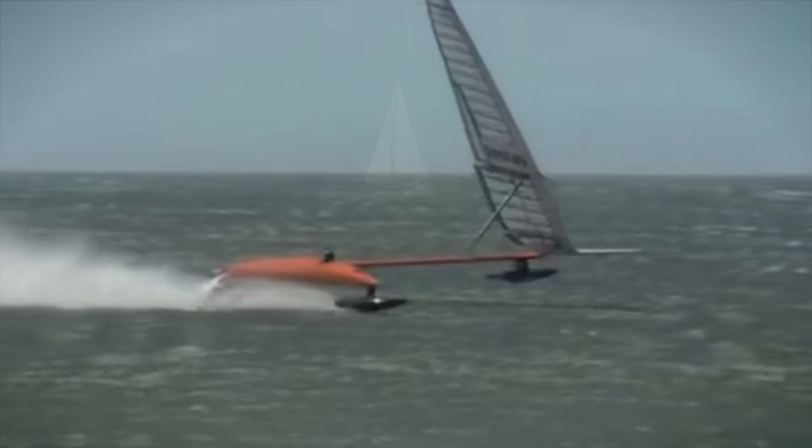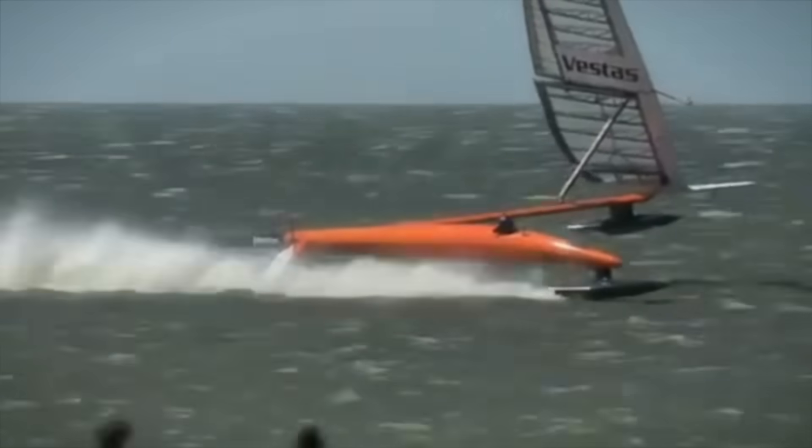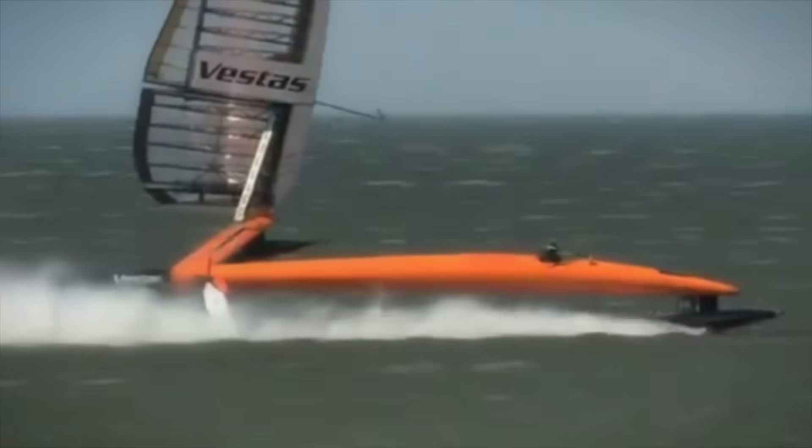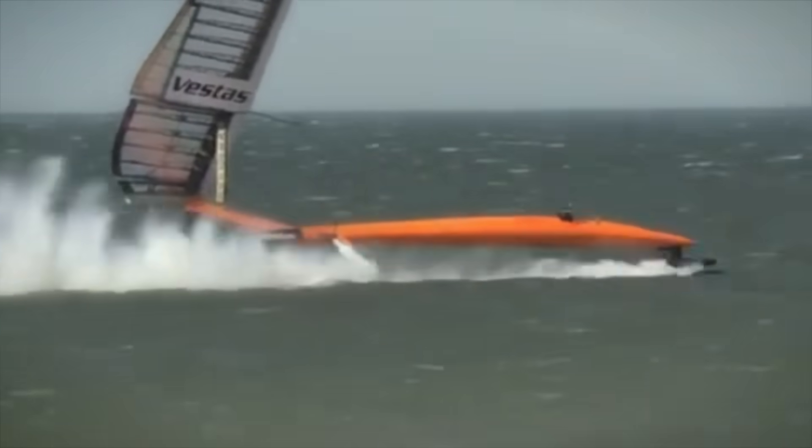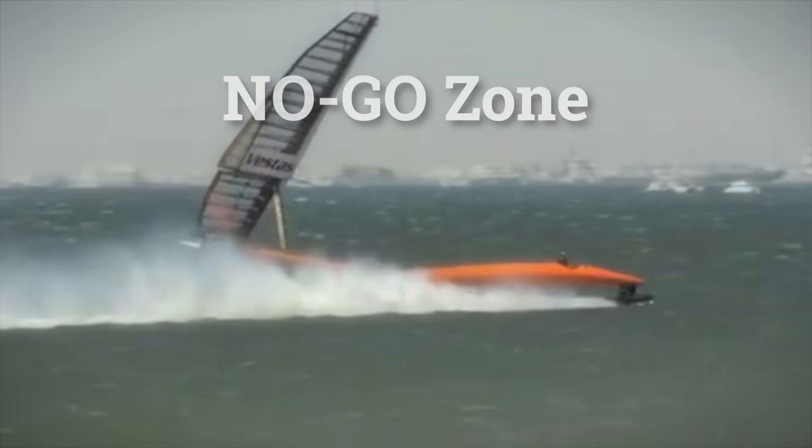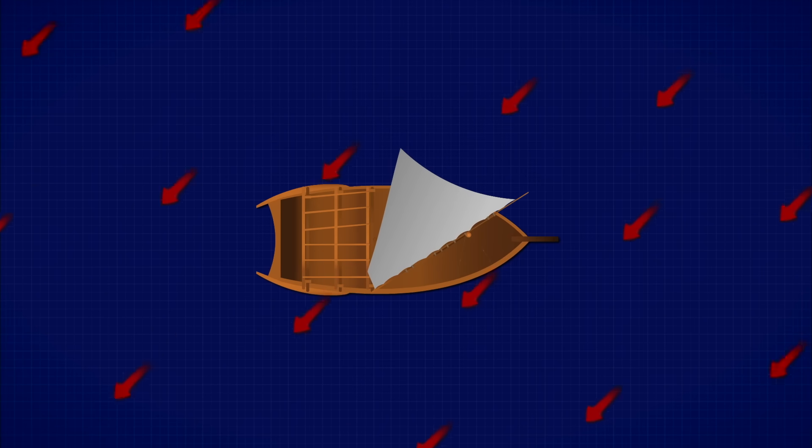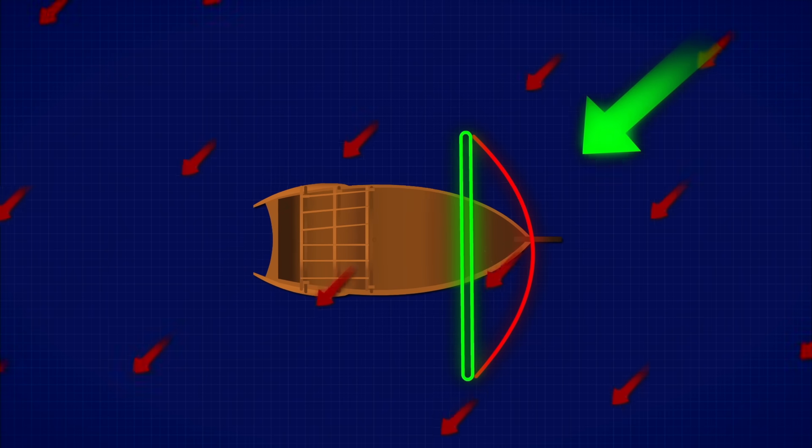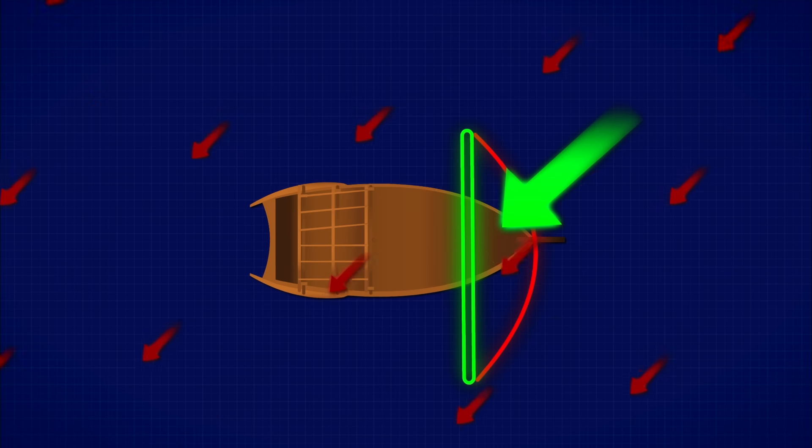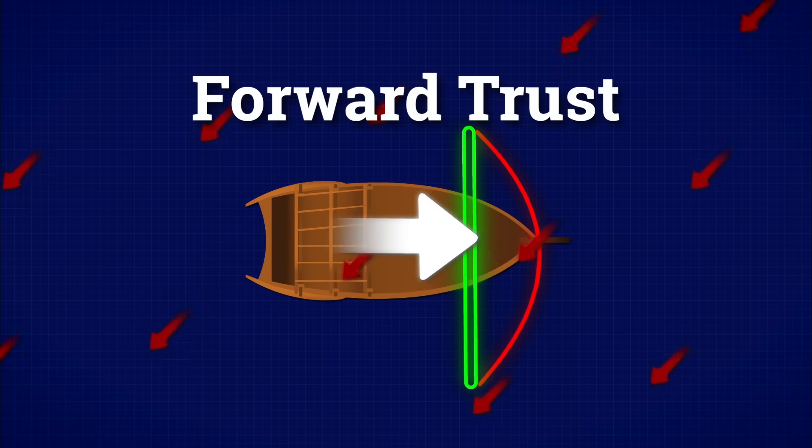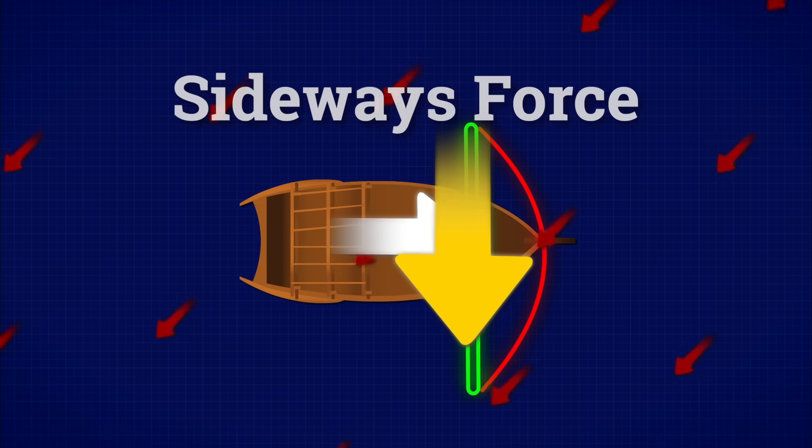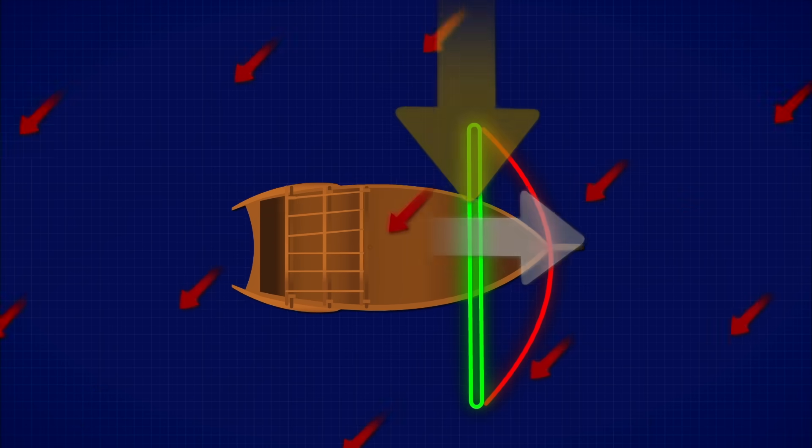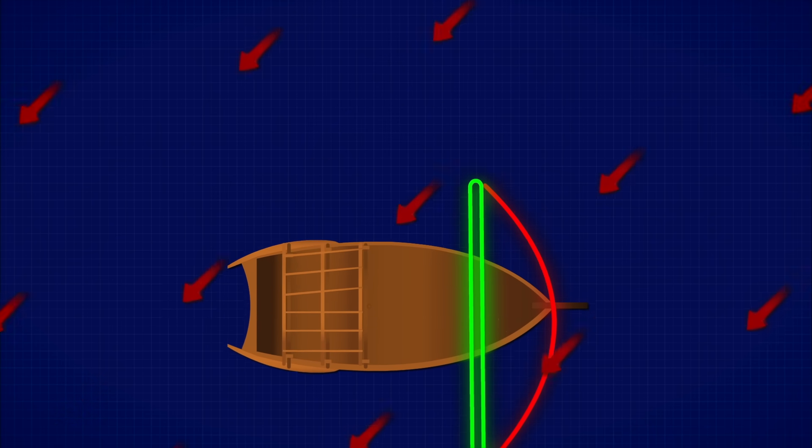If the wind is coming from a direction too close to where you want to go, you simply can't move forward because of what's called a no-go zone. Let's say the wind is coming from this direction, just slightly off straight ahead. You angle your sail like this, and the resulting force points here. If you break that force into two parts, forward thrust and sideways force, you'll notice that most of it pushes you sideways, with barely any forward thrust.